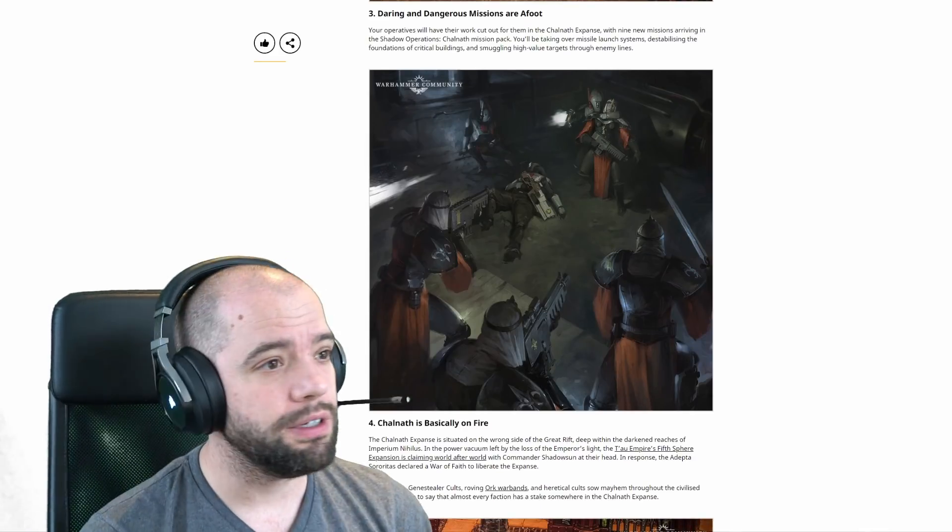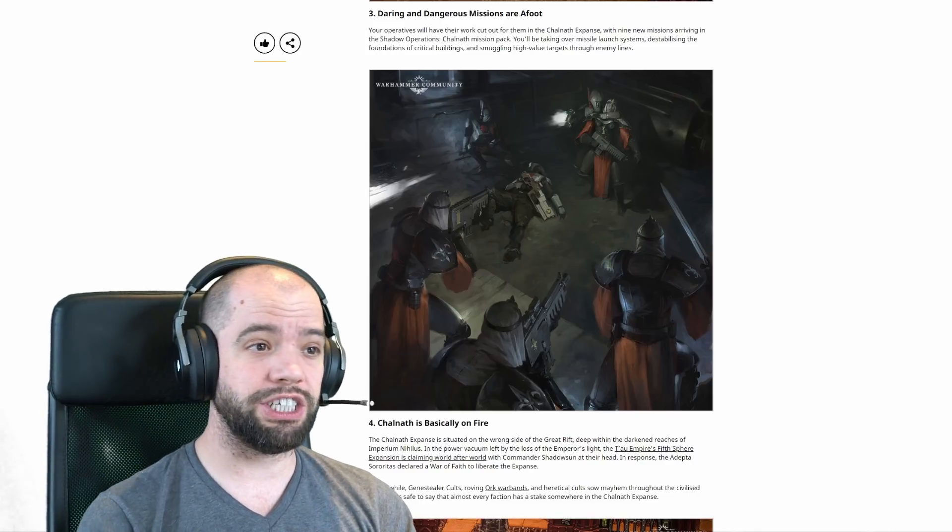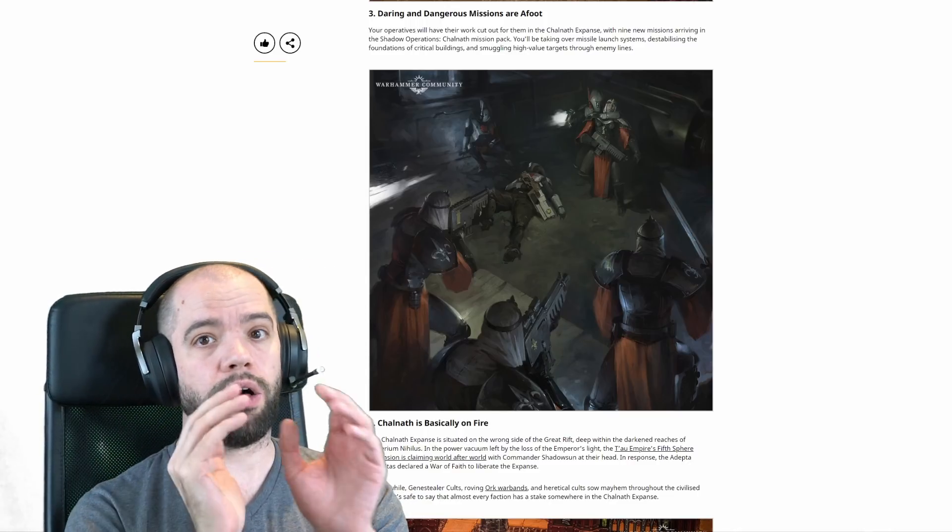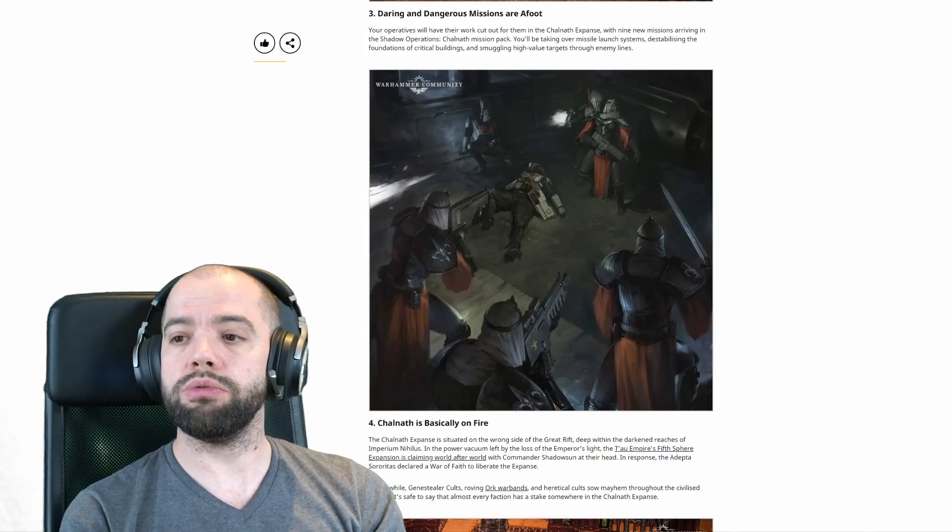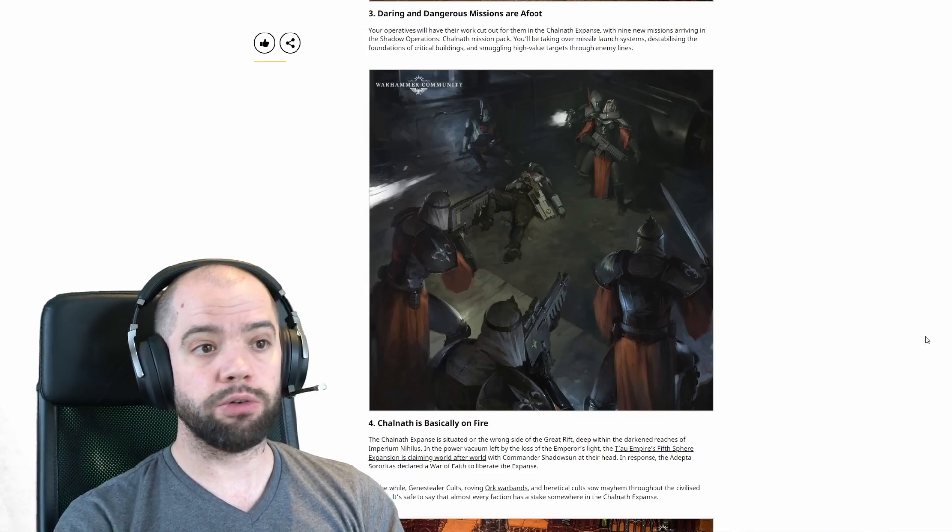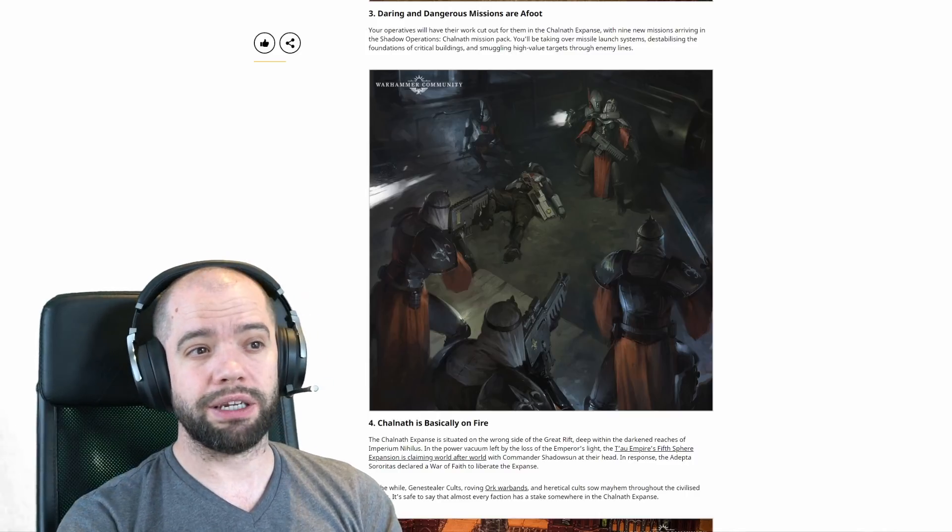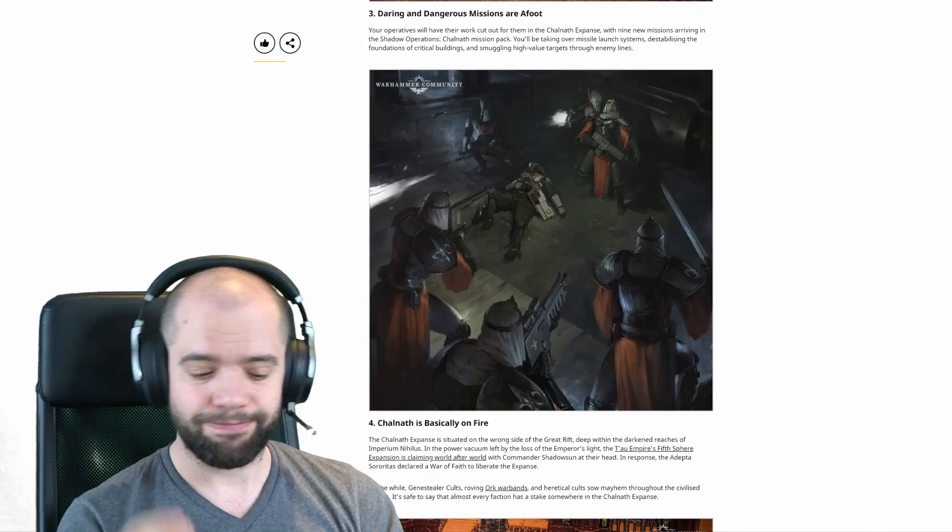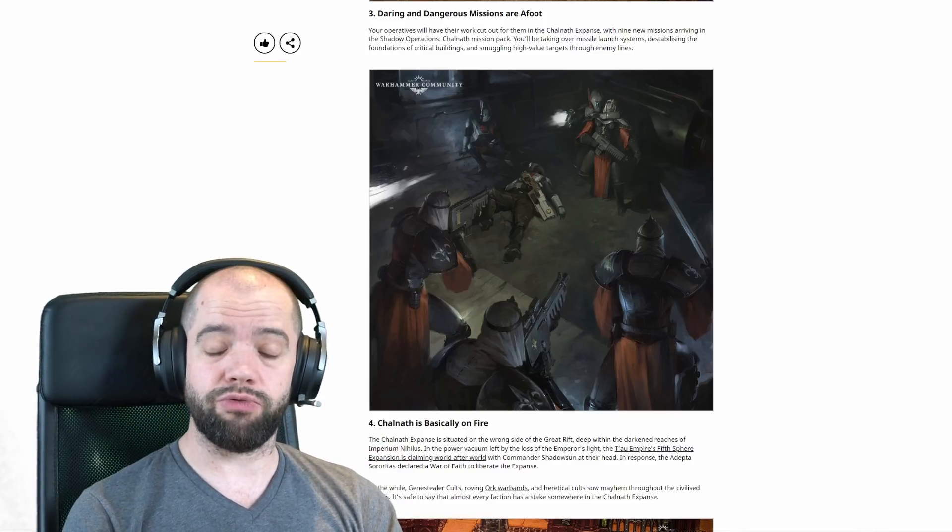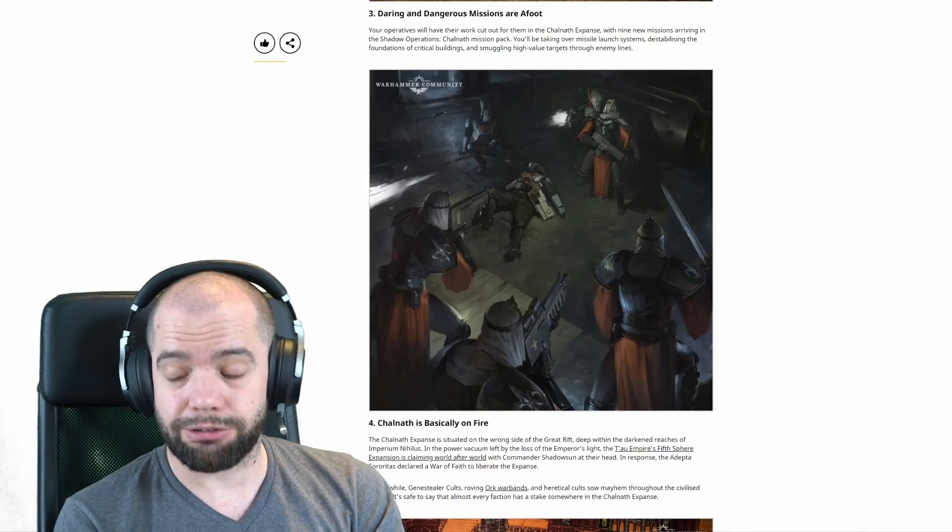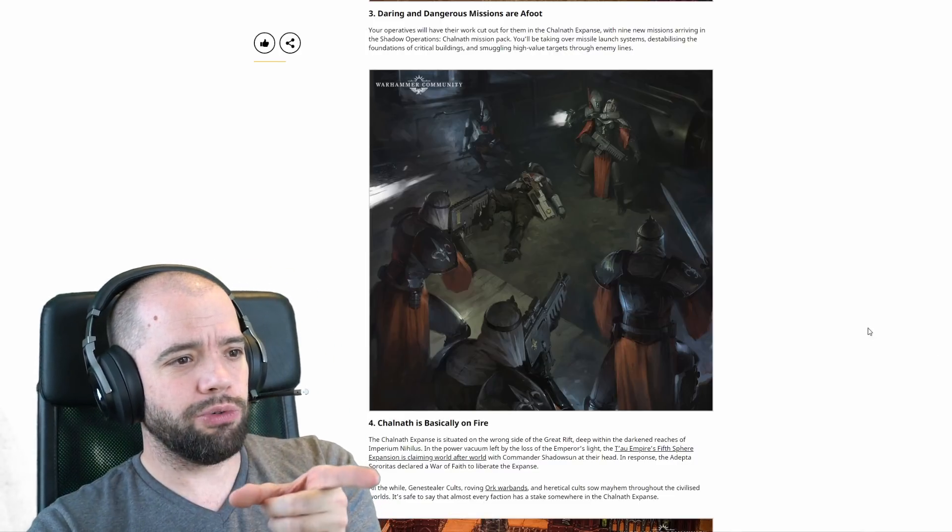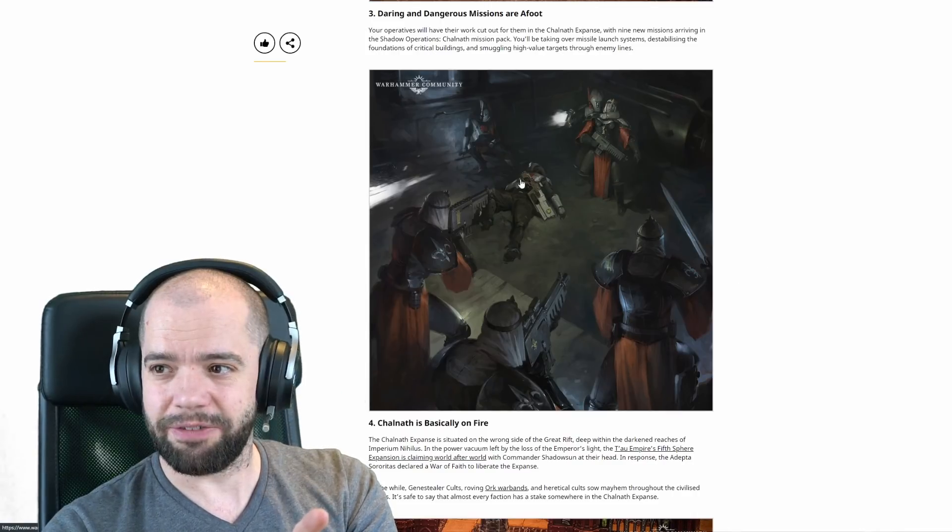Daring and dangerous missions are afoot. Your operatives will have their work cut out for them in the Chownath Expanse with nine new missions arriving in the Shadow Operations Chownath mission pack. Shadow Operations are their name for narrative missions, so no new competitive or match play missions, but that's fine. You'll be taking over missile launch systems, destabilizing the foundations of critical buildings, and smuggling high-value targets through enemy lines.